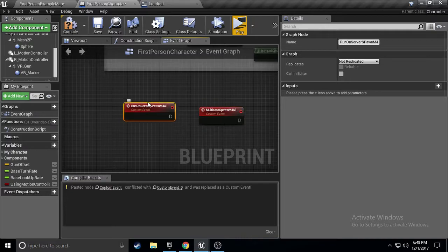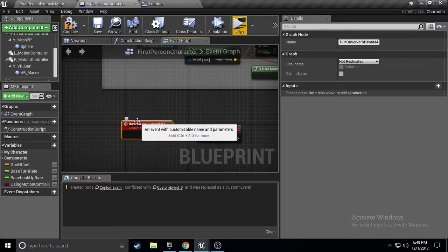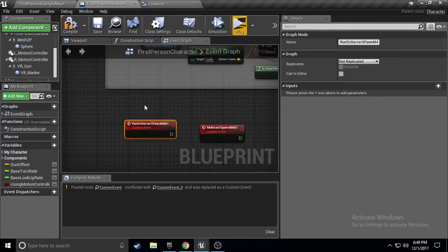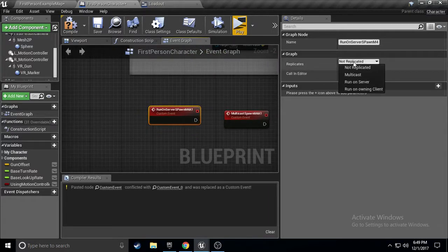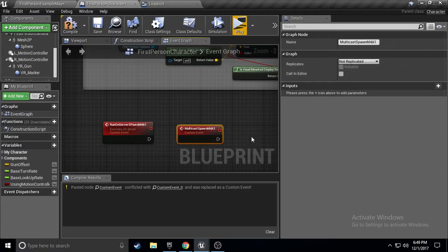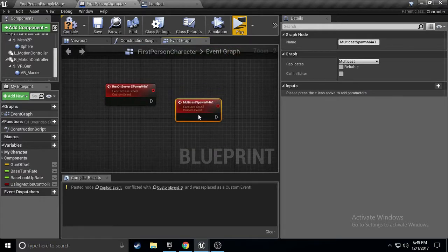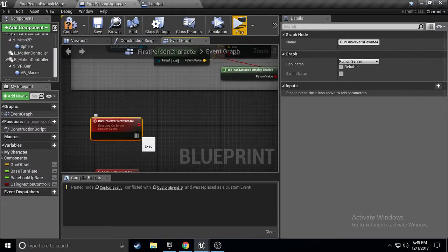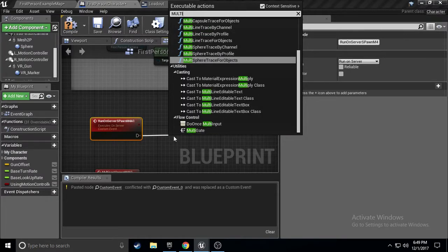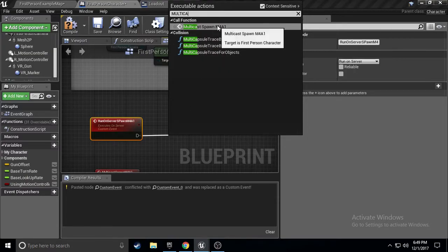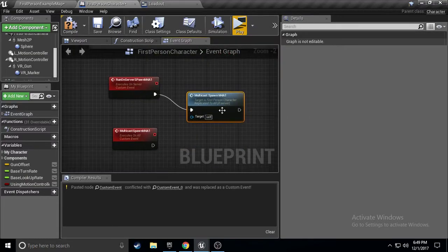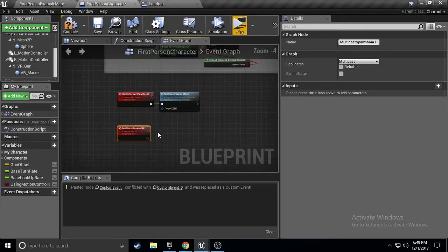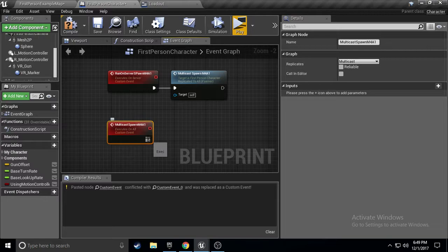So, now that we have these, on run on server, spawn. Oh, my bad. That, I guess I had caps on. But, who cares? We got run on server, spawn. And, we are going to set this, to run on server. And, multicast, we're going to set this, to multicast. Very simple. And, off of run on server, we're going to drag off, and call the multicast. Multicast, spawn, M4A1. We're calling this, this is a copy of this. So, now we have the multicast here.